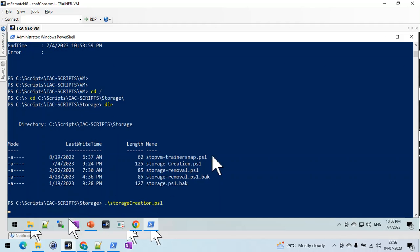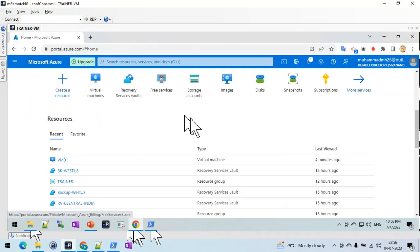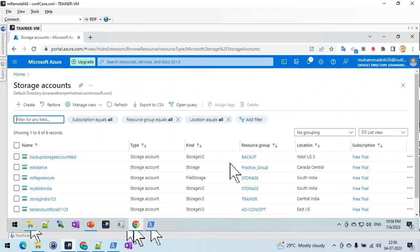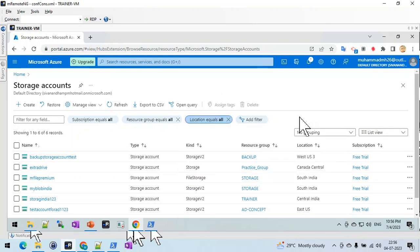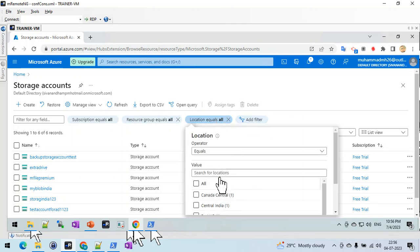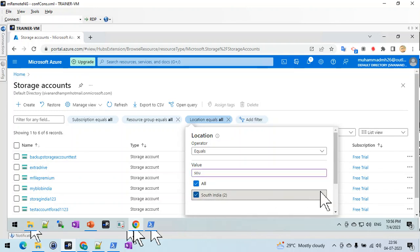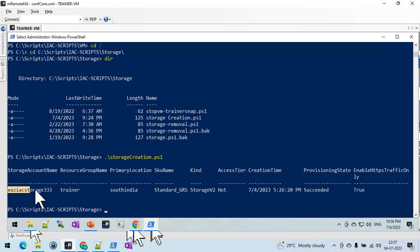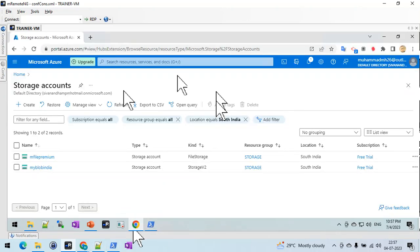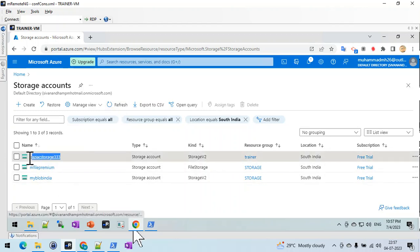Let me go to the storage account section and check — I set the location to South India, I believe. Let me open South India in the portal. It's not yet showing — but yes, you can see it was just created. You can see the creation time is today. Let me refresh — the storage account has been successfully created.